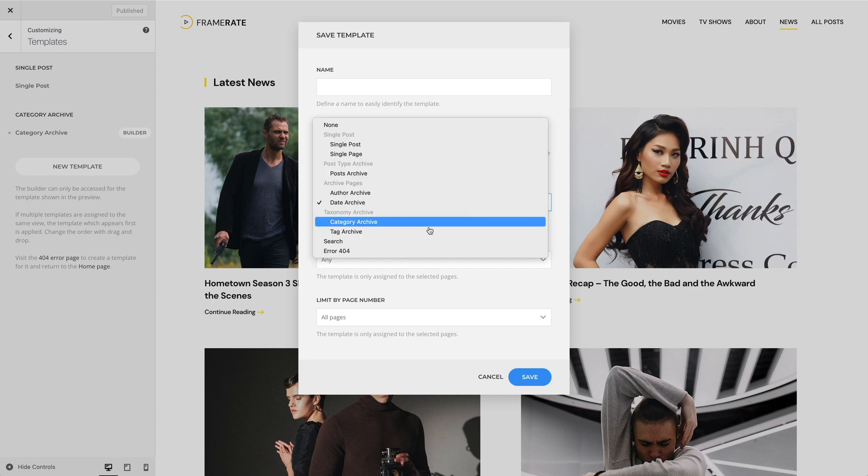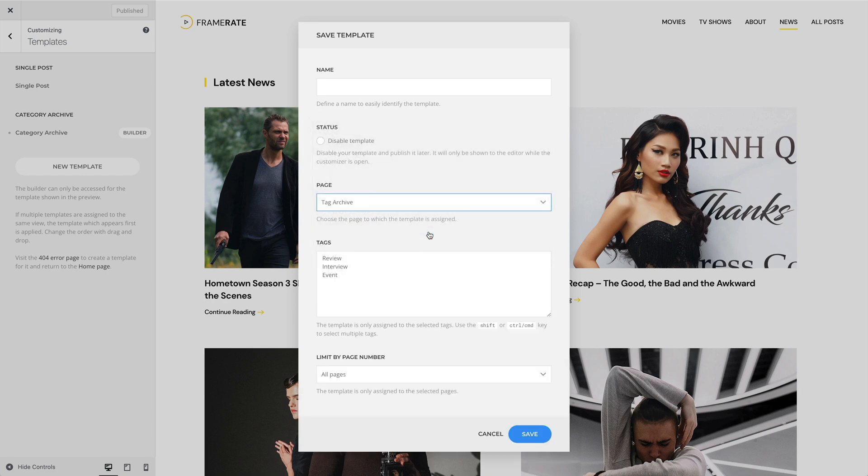If you create a template for the Tag Archive page, you can limit template assignment by tags. The template will only be assigned to the selected tags. And additionally, limit the template by page number.